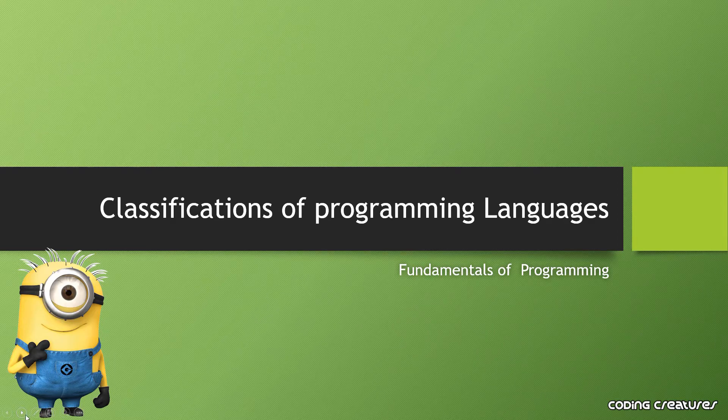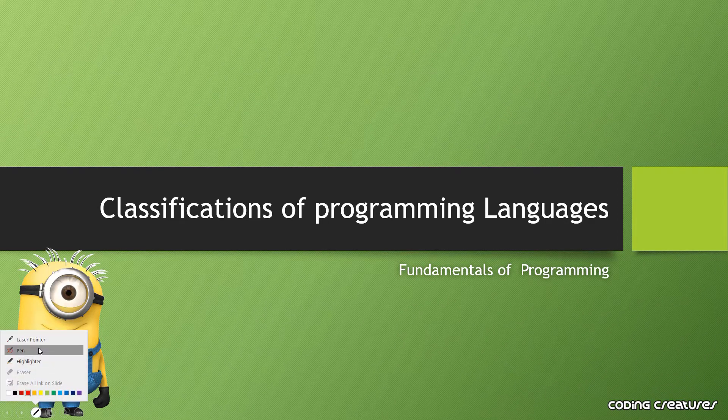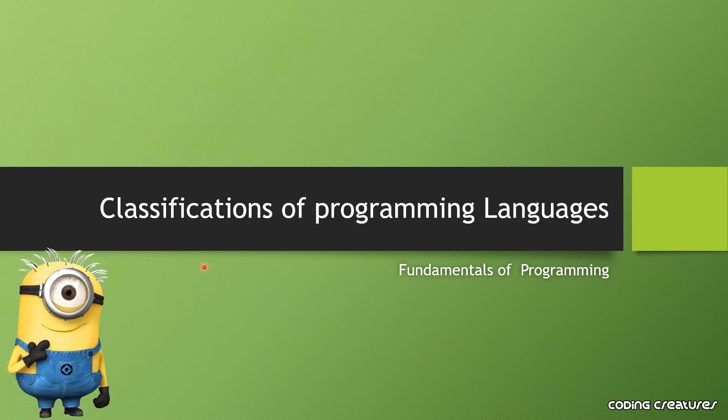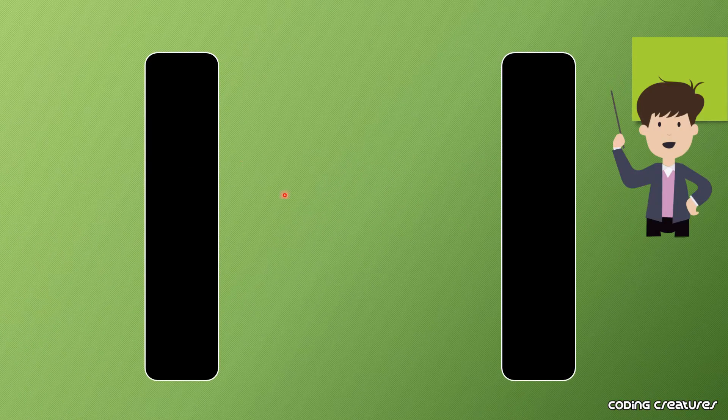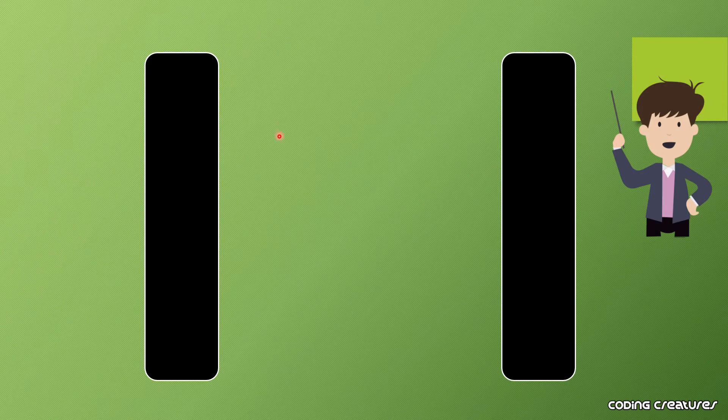Hello and welcome guys. In this video, I will talk about programming language classifications. Based on user experience and user point of view, computer languages are divided into three categories.